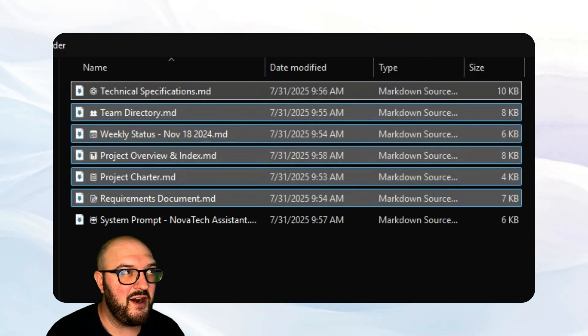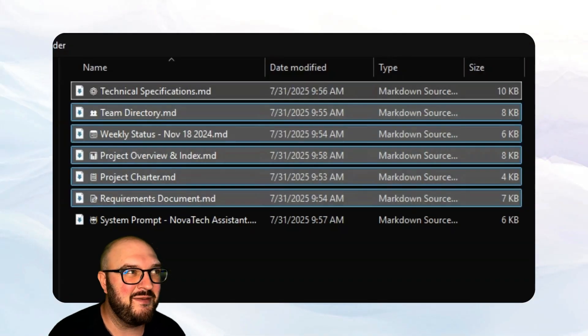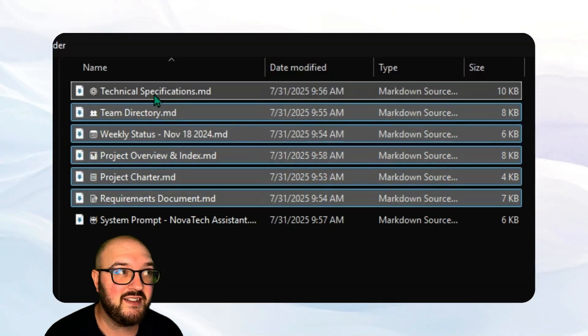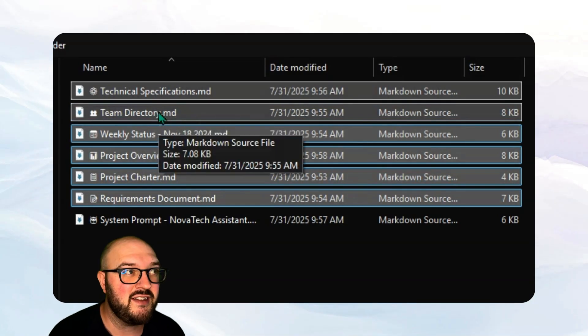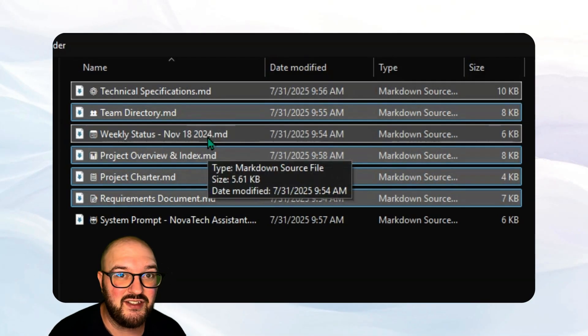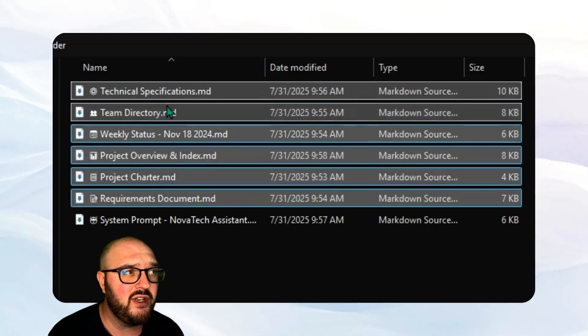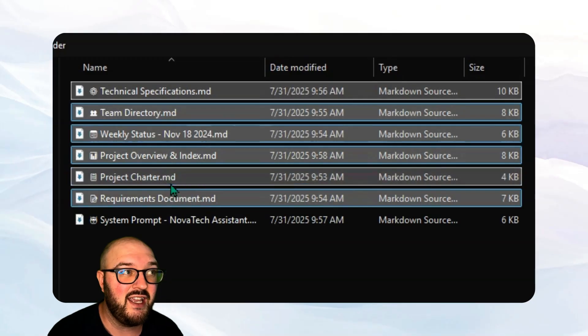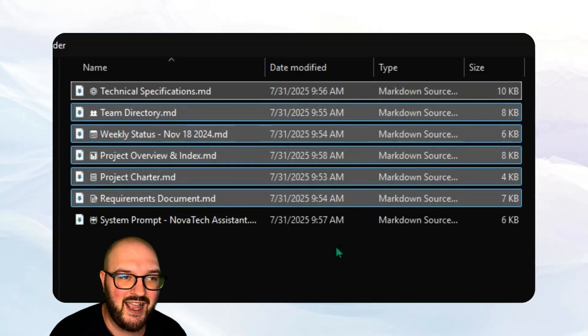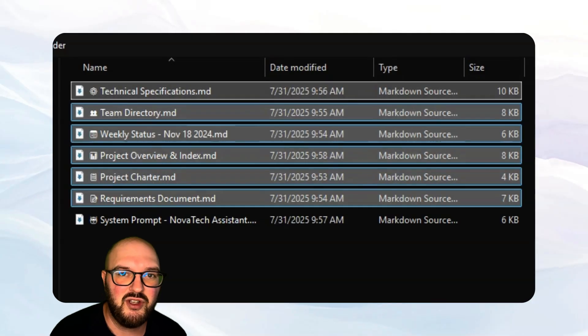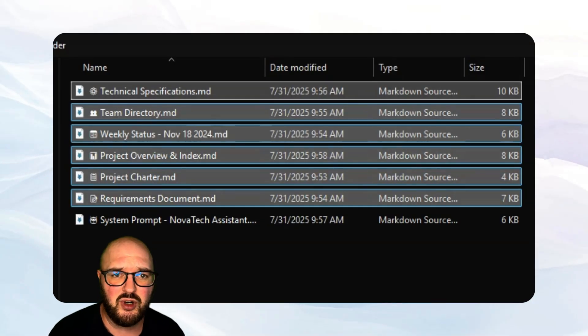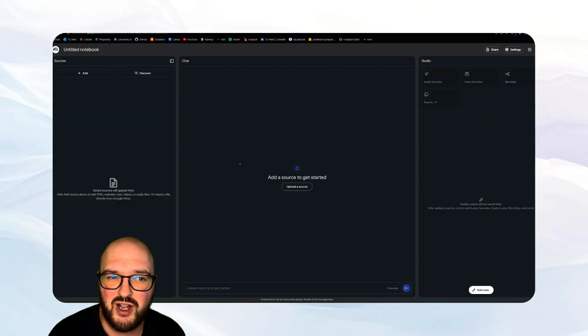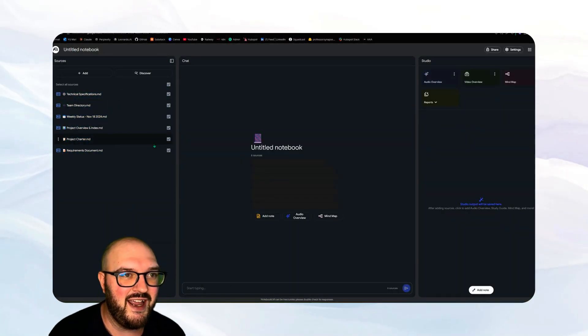We can see here I've made up several documents for this fake project, but we might have things like our technical specifications, who's on the team and what they do, what's our weekly status note, so every time you have a meeting note you would upload it to here, our project overview and an index for how to navigate everything, the project charter, our requirements doc, and then again you might upload things like communications or updates to the project, whatever those files might be, previous projects you've done successfully, and we're going to let this now upload here.